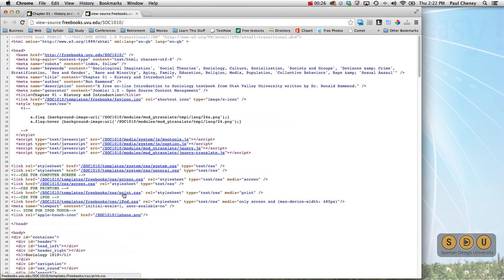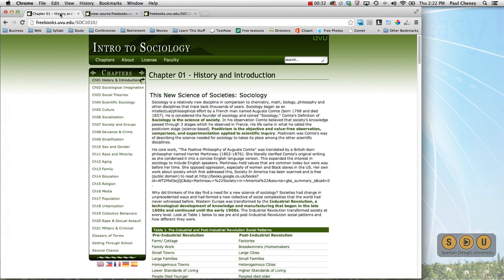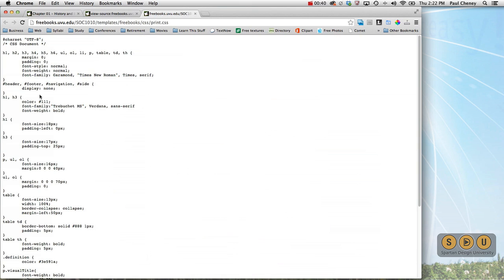If we open that stylesheet, we can see that we've changed some of the basic characteristics. Notice that this is a sans-serif font — I think it's Verdana. But in the stylesheet, when we print it, we're actually switching it to Garamond, which is a really good font for printing. It's got serifs on it and it's easy on the eyes.